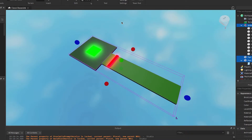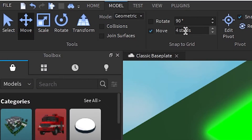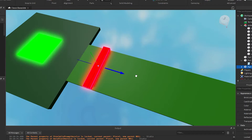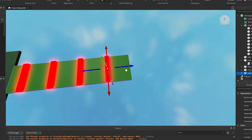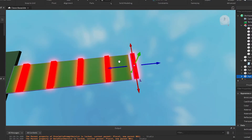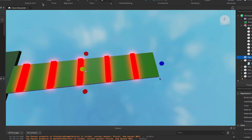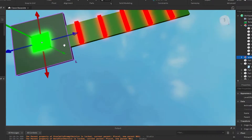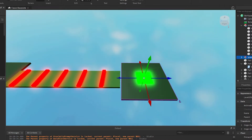We want to duplicate this. Move the grid snap to 6 studs — actually let's do 12 studs. Then duplicate, move, duplicate, move, duplicate, move. Now we've got to make this just a little bit longer. Take the spawn blocks, duplicate them, move them all the way over, turn collisions on, and put them against it.